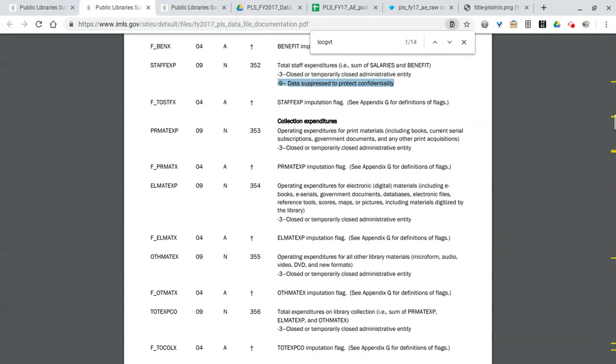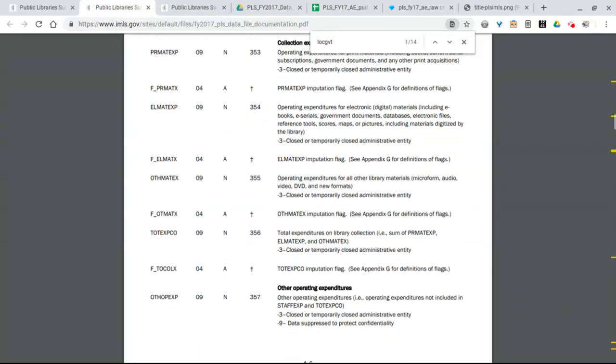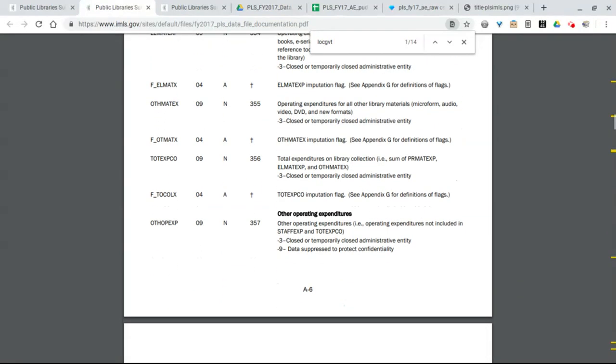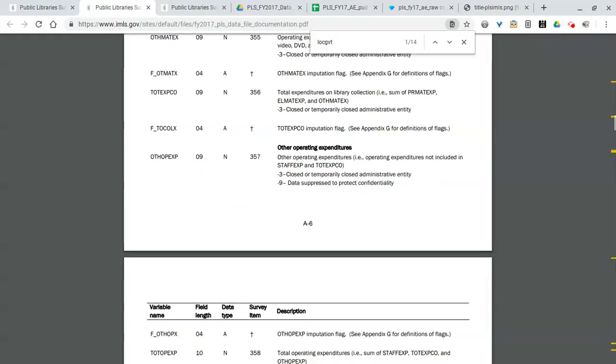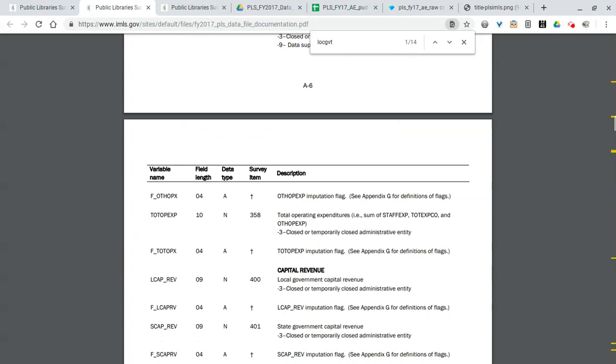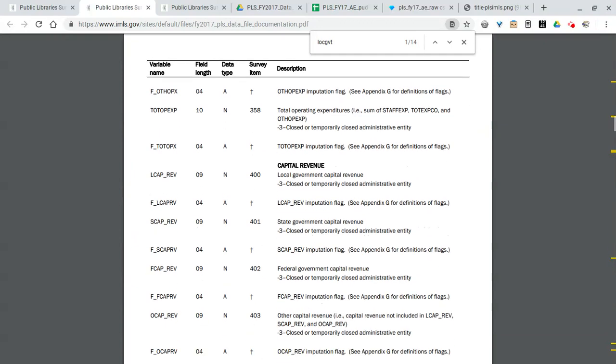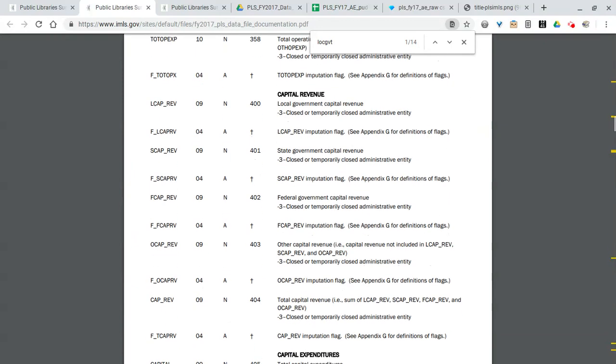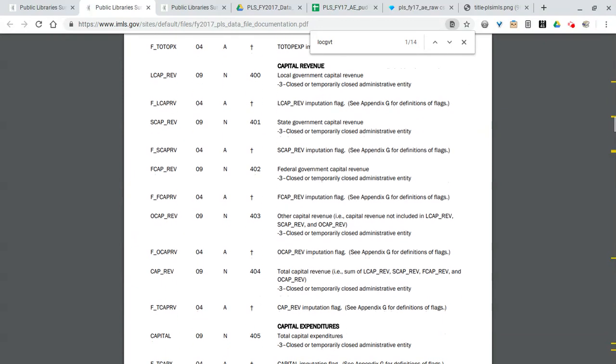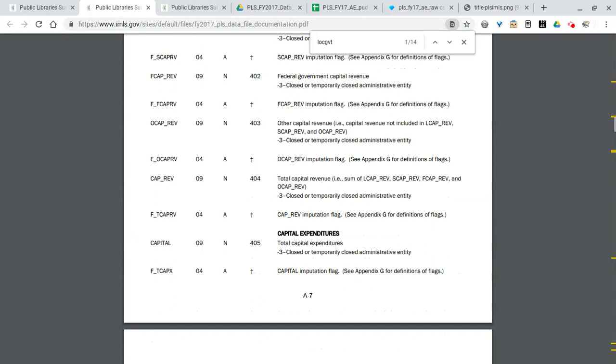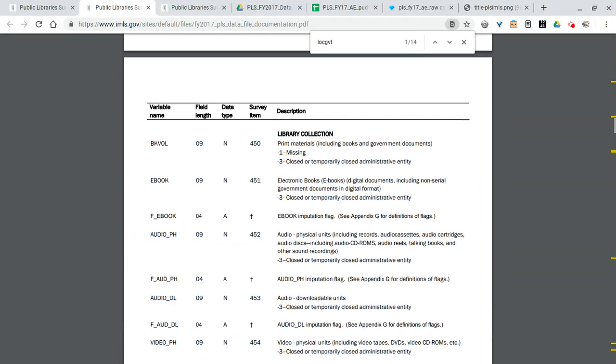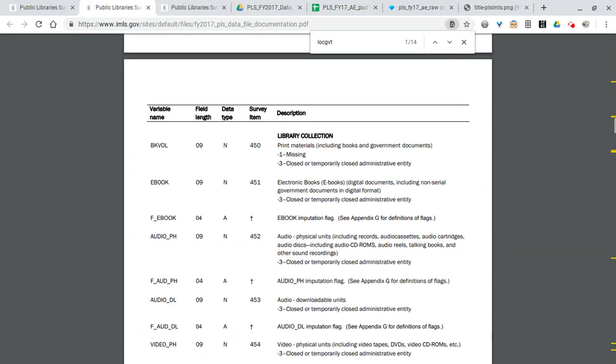So you can see how much comes in and then moving down you can see here's our state government operating revenue, federal government as well. Just so we can see the English versions of some of these columns. Let's stay in the dictionary for a minute. Other columns include operating expenditures.